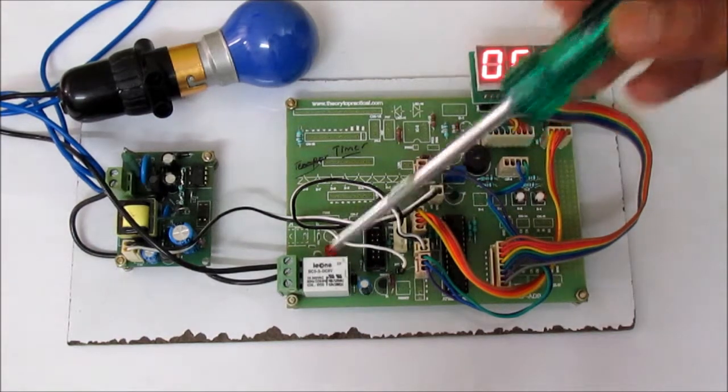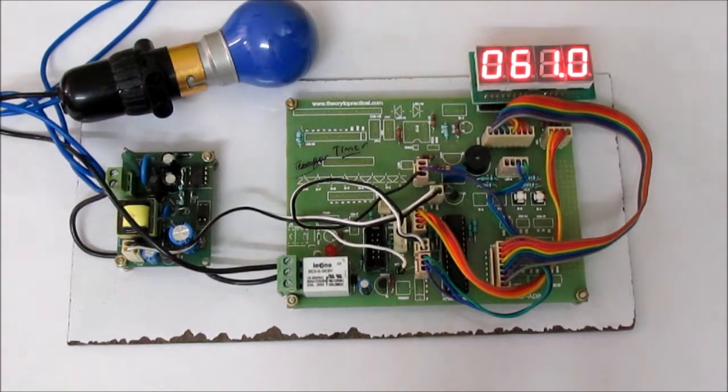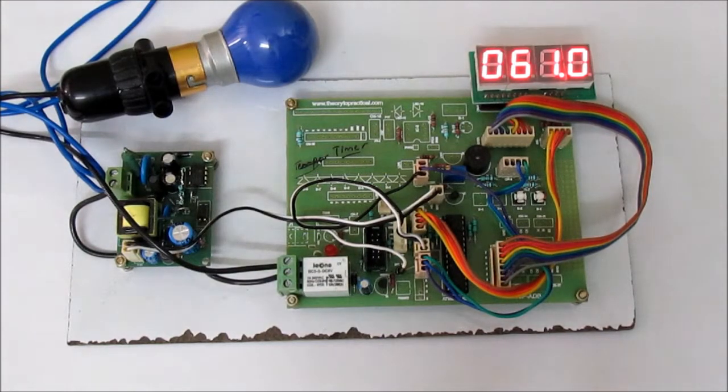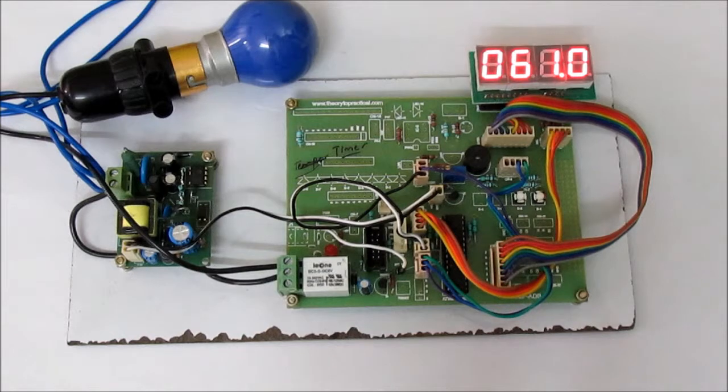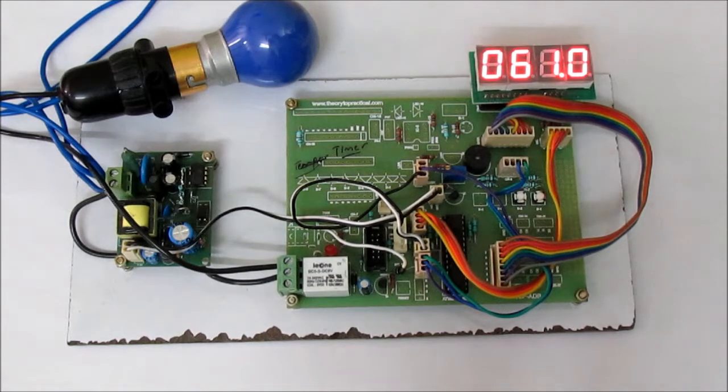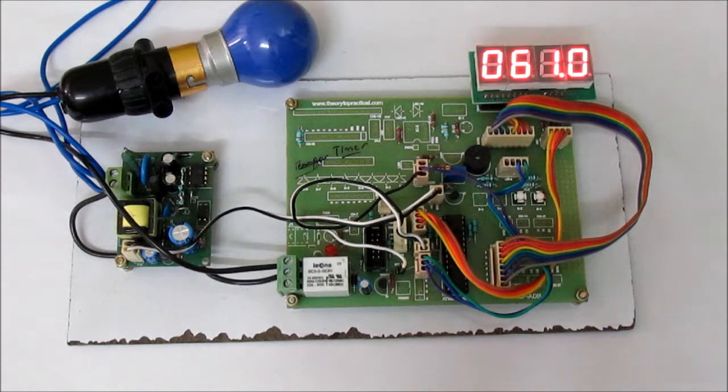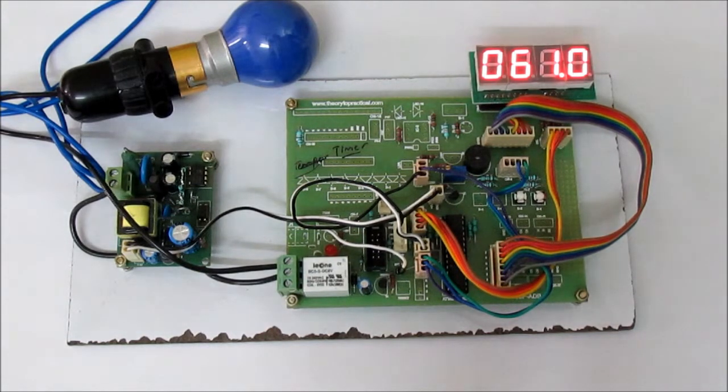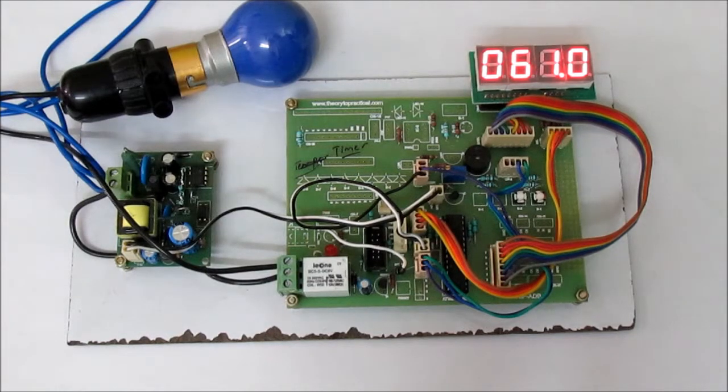This one is the relay to switch on the bulb or any load. As you know, the timer has many applications in industries like in ovens, in furnace controlling and metallurgical processes. So we have come up with our microcontroller based timer.